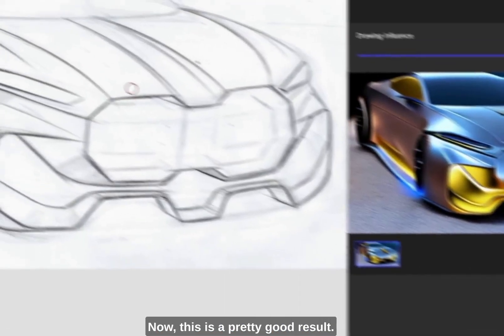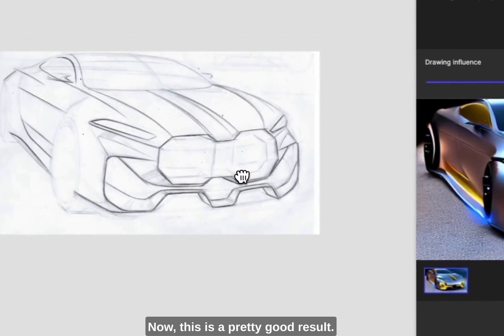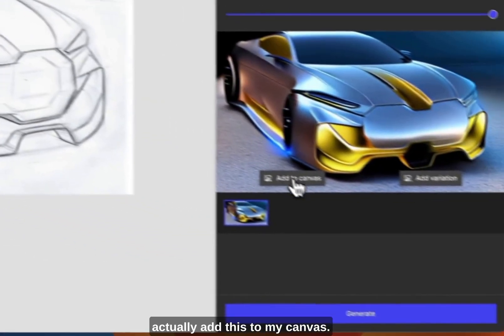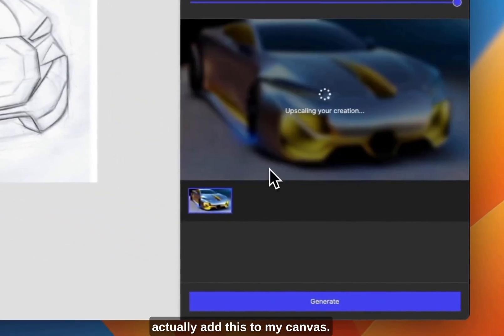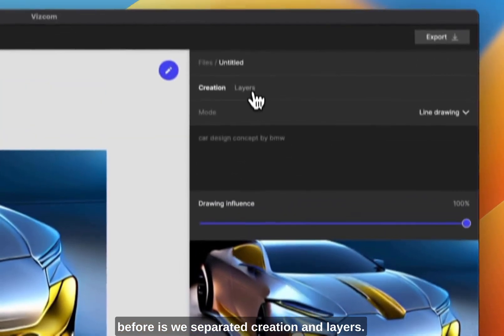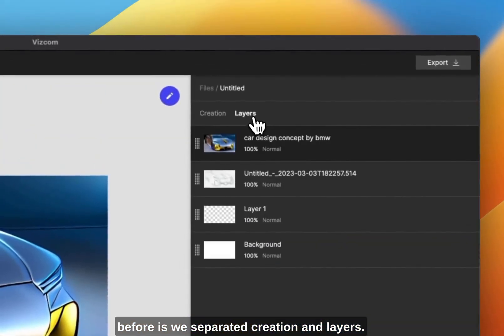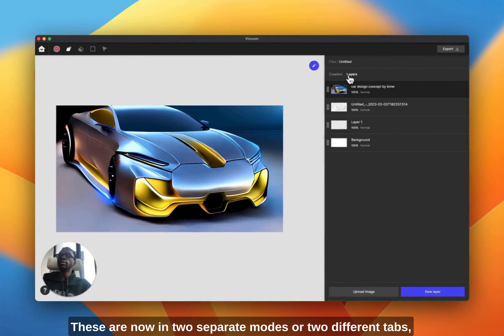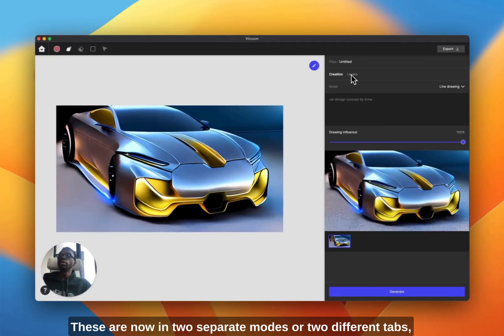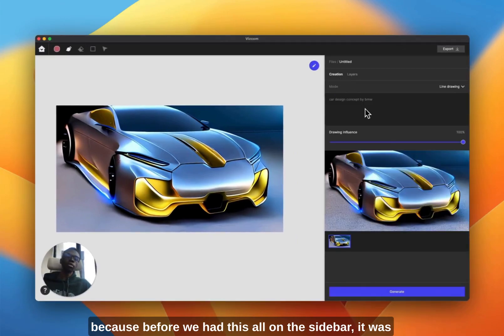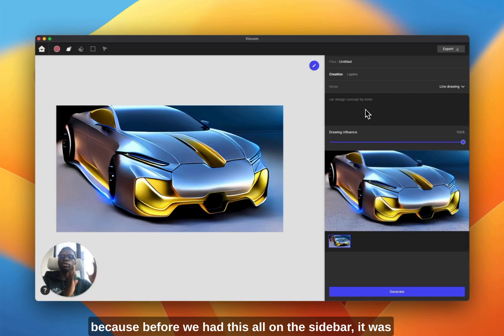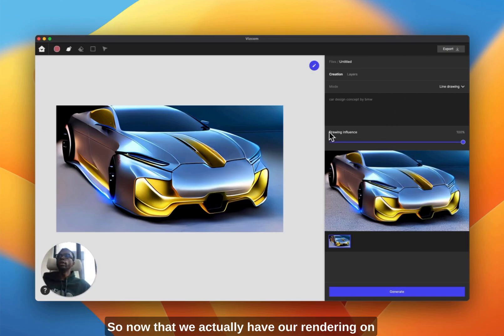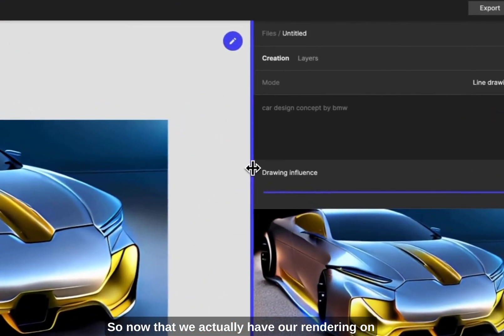This is a pretty good result, so I'm going to add this to my canvas. One thing that we actually changed from before is we separated creation and layers. These are now in two separate tabs because before we had this all on the sidebar and it was just really cluttered with a lot of things going on.